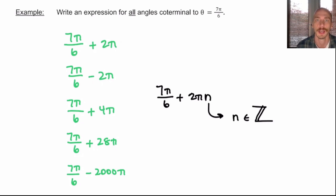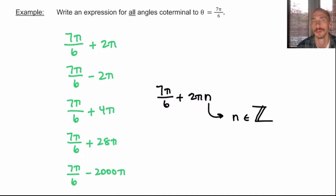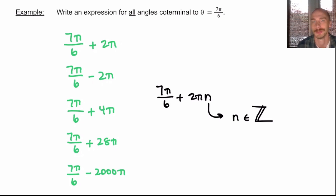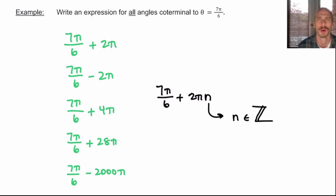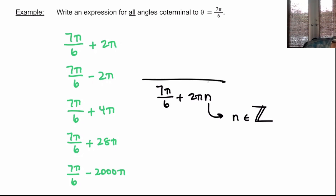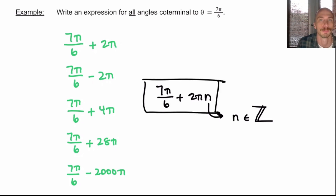In mathematics, that double-backed Z stands for the set of all integers: negative 3, negative 2, negative 1, 0, 1, 2, 3, going all the way to infinity and back to negative infinity. This will be our expression in our Precalculus class: 7π/6 + 2πn, where n is an integer.